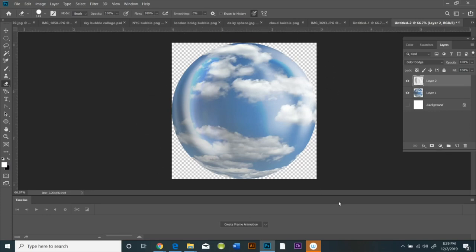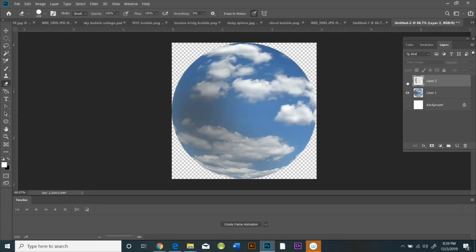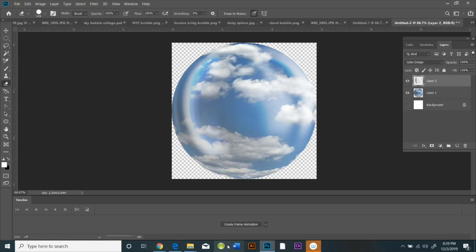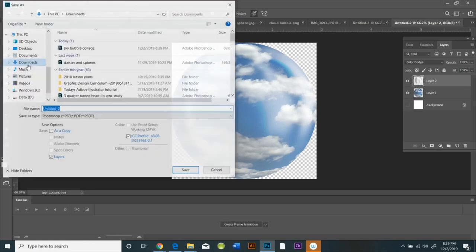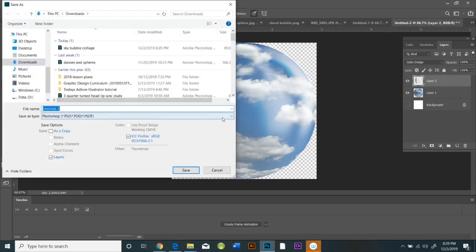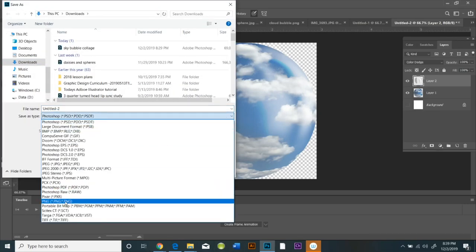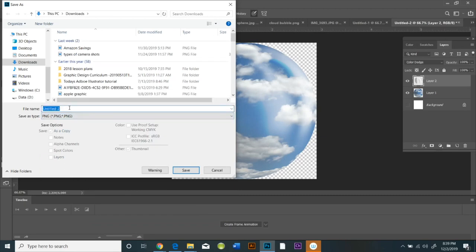Now I'm going to show you what it looks like if I hide the top layer. That's my original sphere, and that's what it looks like with the highlights on top of it, using the color dodge mode.